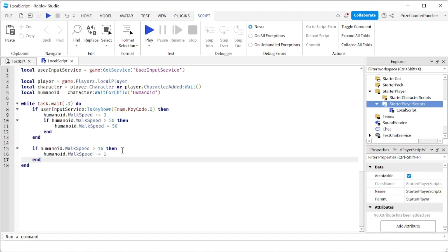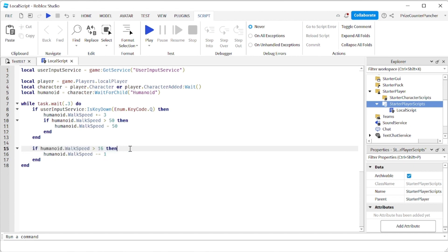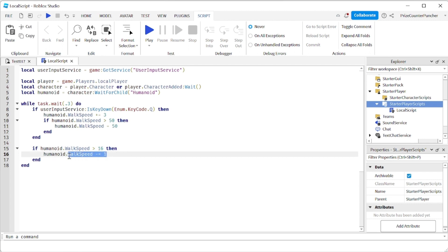We're checking to see if the humanoid walk speed is still greater than 16. Meaning that 16 is going to be the minimum walk speed. If it is at 16 we're not going to make it go any lower. But if it's still higher than 16, we're going to subtract 1 from the humanoid walk speed to slow down the character.